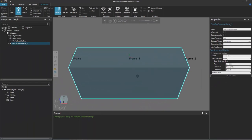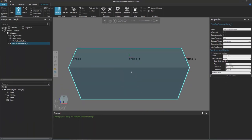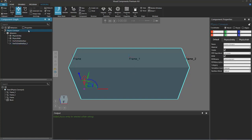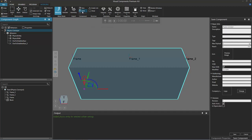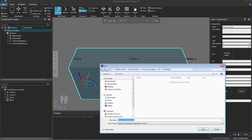Now we have our component — let's save our work. I'll go to the component graph panel, select the root node of the component, go to the component group, and click save. All this metadata looks fine, so I'll click save at the bottom of the save component task pane. You can save the component in your My Models folder.